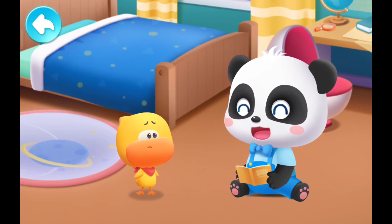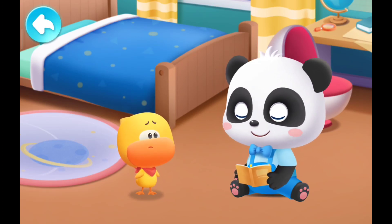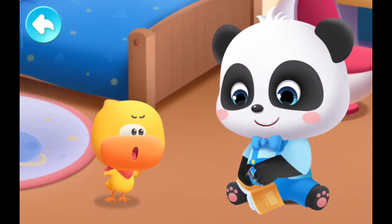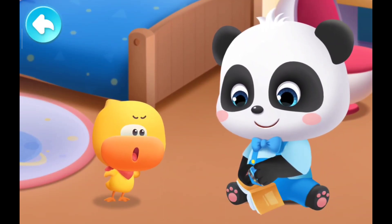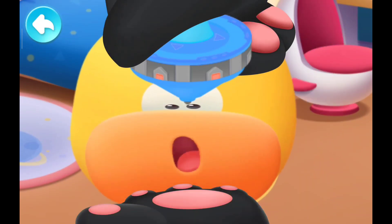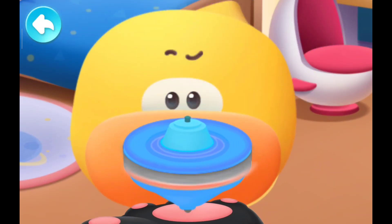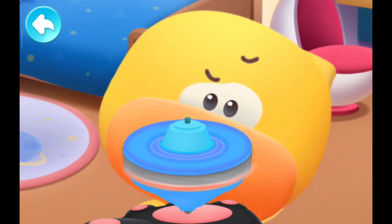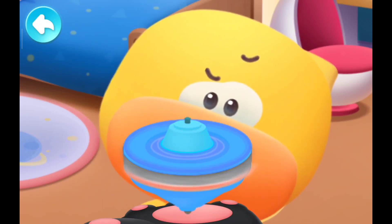Kiki had read about day and night in a book and decided to help Quacky with the answer. The spinning of the top will give you the answer. How is this possible?